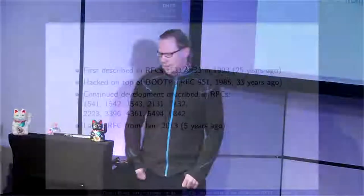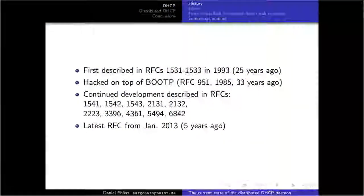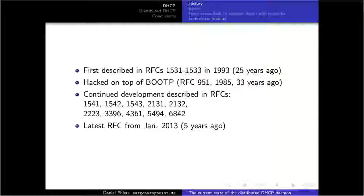DHCP is a fairly old protocol — 25 years old — hacked on top of BOOTP, which is itself 33 years old. It has evolved a lot in the past. If you have enough time you can look through that large collection of RFCs and see how it evolved and how it works.